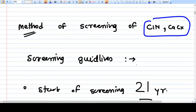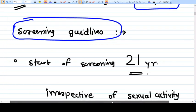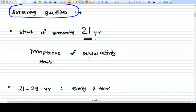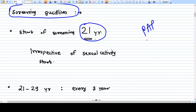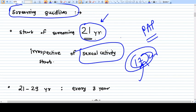We have some screening guidelines about who should get screened, when, and how often. The start of Pap smear screening should be at 21 years of age, irrespective of sexual activity. Previously it was thought screening should begin after sexual activity, but current guidelines state you start at 21 years regardless. If a girl started sexual activity at 17, you still screen her for the first time at 21 years only.